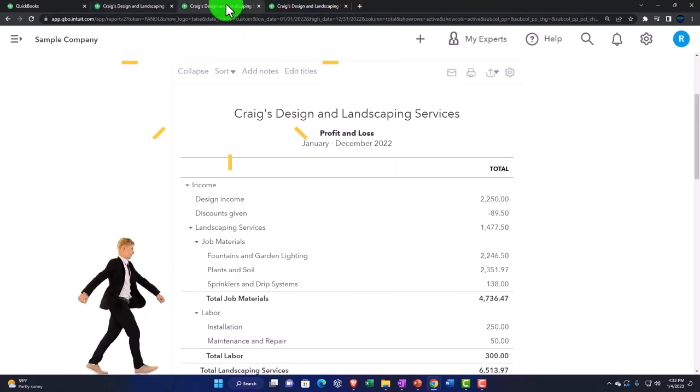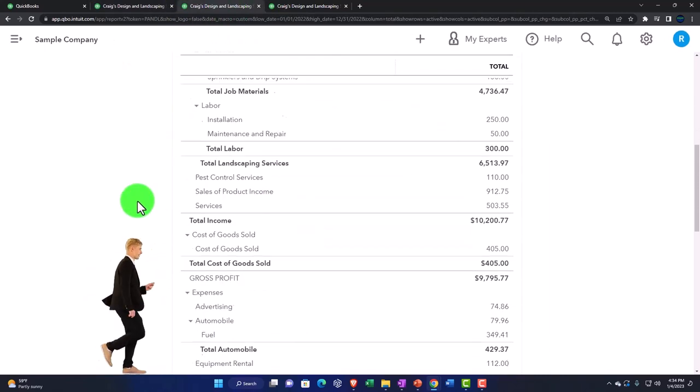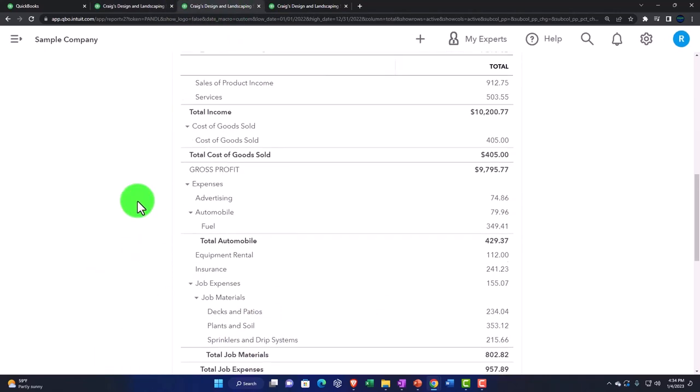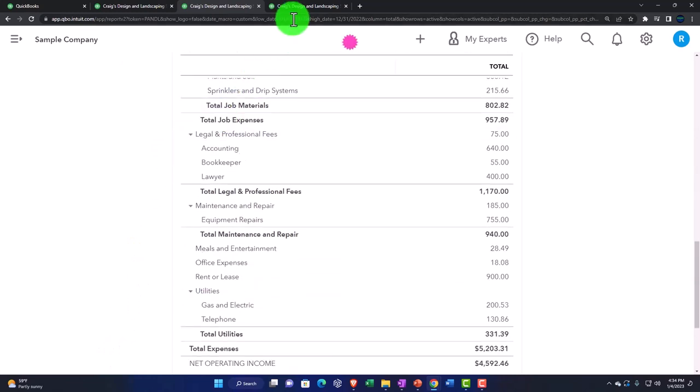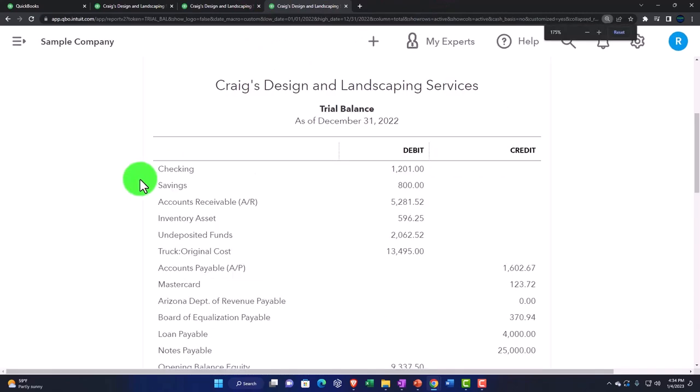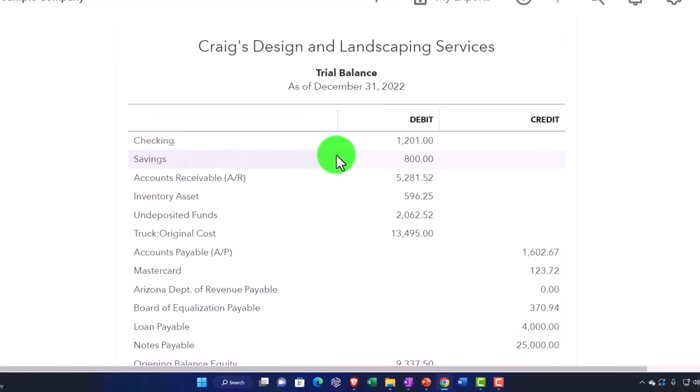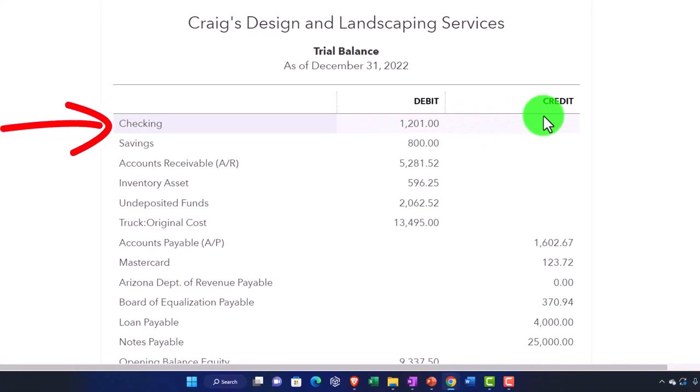And then you have the income statement, which is the income and cost of goods sold expenses and so on. In the trial balance, if you can just see where the cutoffs are,